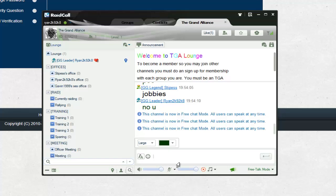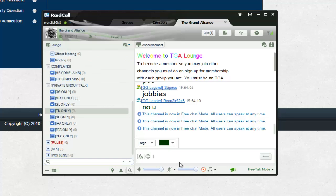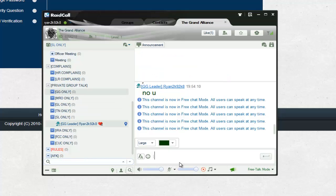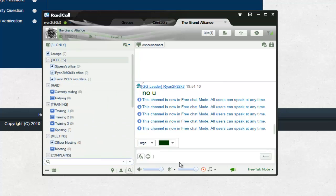You can be in any clan in TGA. There's Green Gods, MRO, Gavelins Legion, Thorn Nation, Slashing Legion, IRA, FCC, and CUC. Anyone can basically join these.